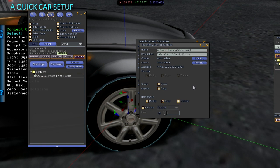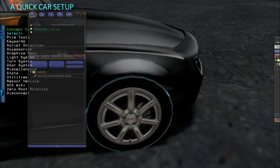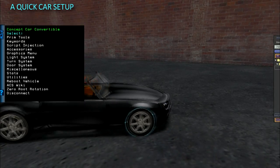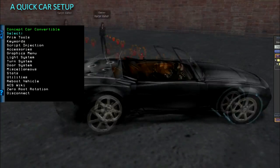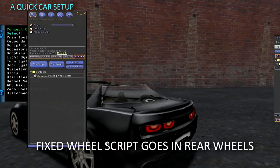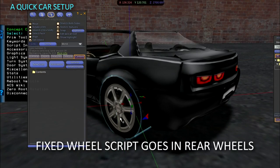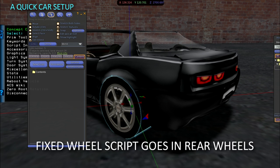If your wheels are made of more than one prim, such as a tire and rim, place a wheel script in both parts of the wheel. Only your tire needs the solid keyword, as that is what makes contact with the ground.